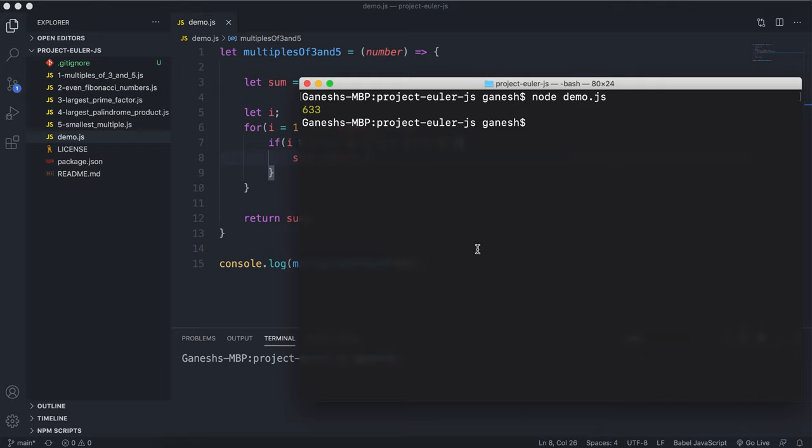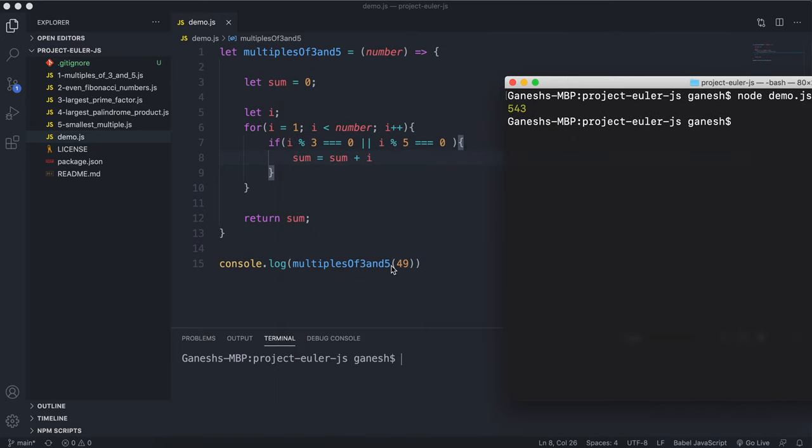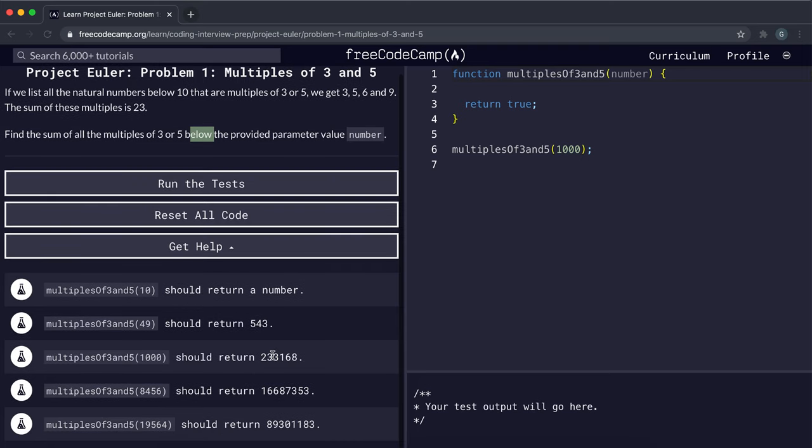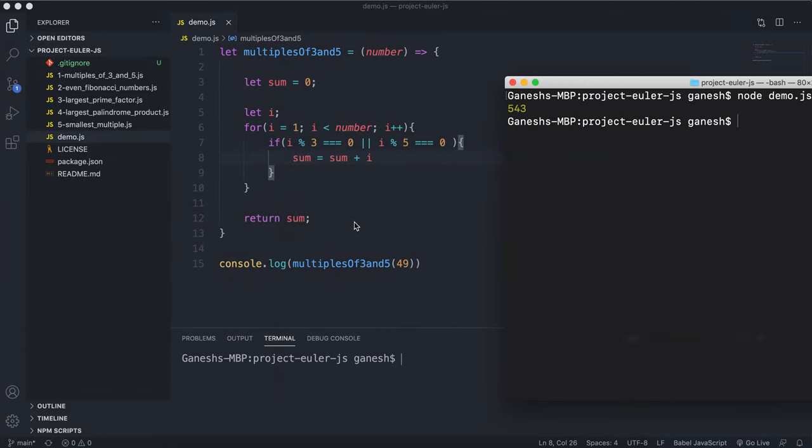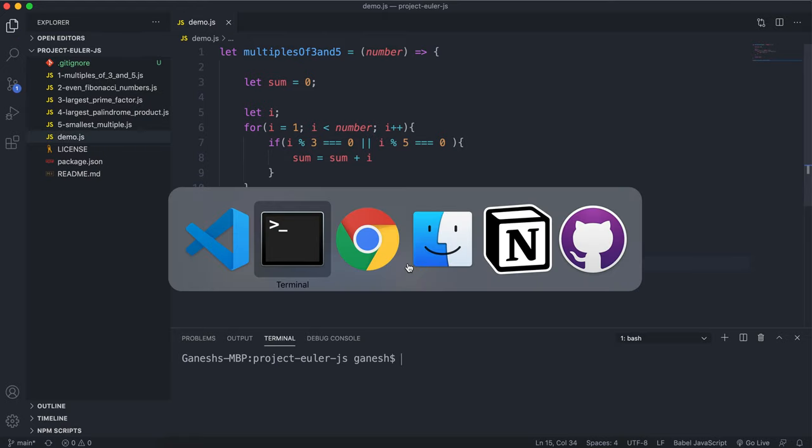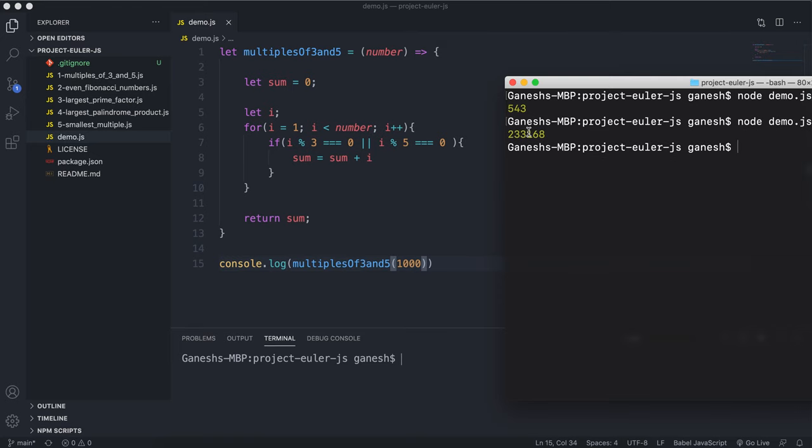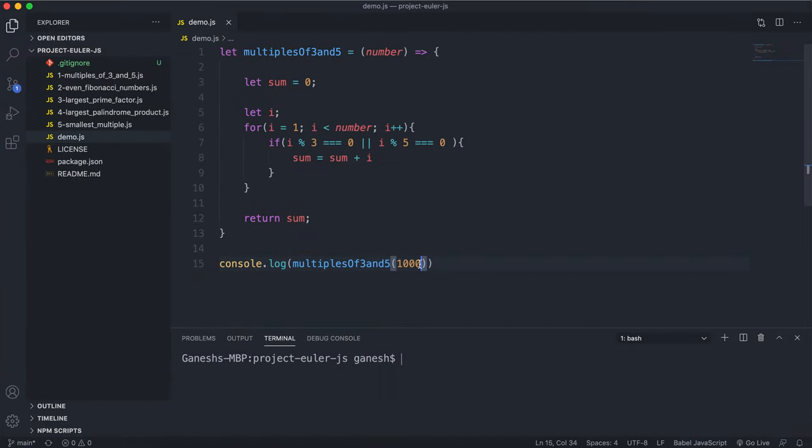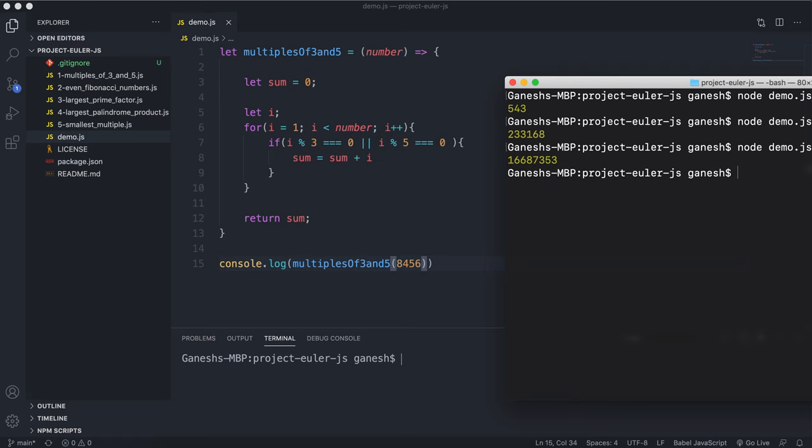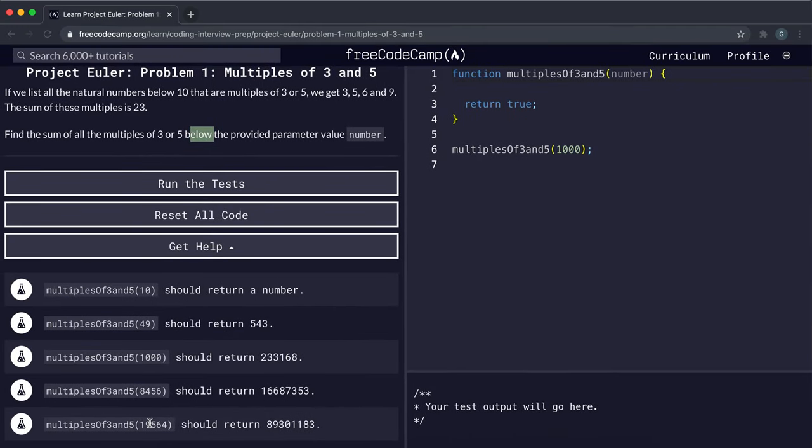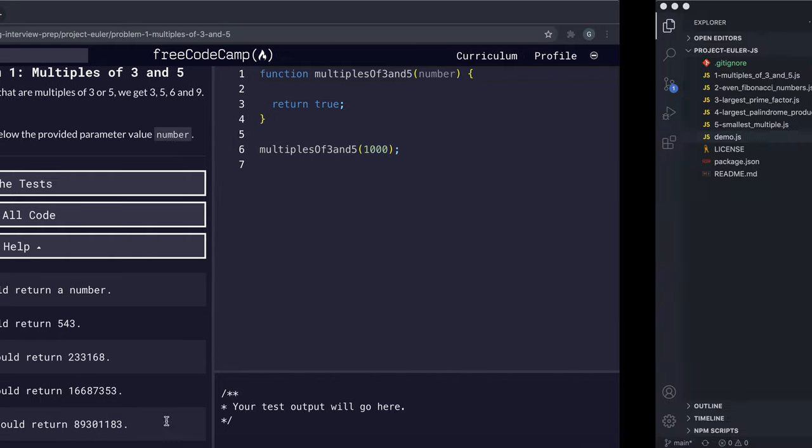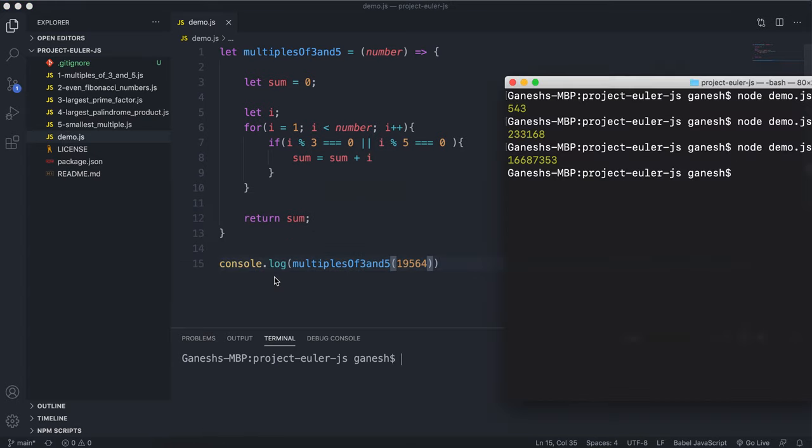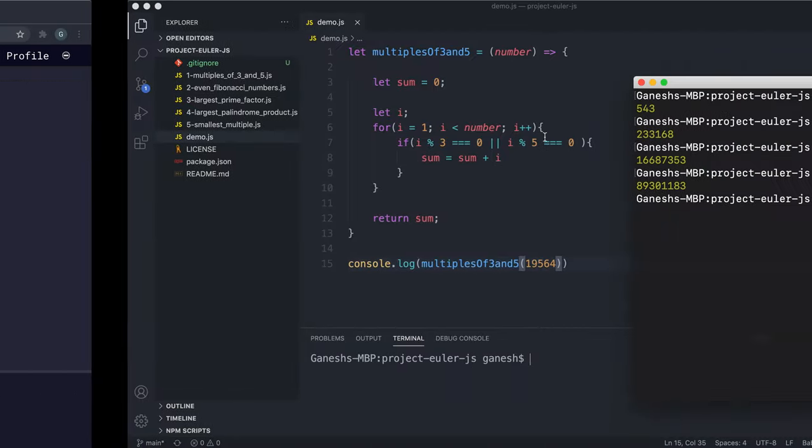So let's try this one. So node demo.js. And as we can see for multiples of 3 and 5 with 49 we get 543. And let's try it with 1000. So with 1000 that should be 233168. Then let's try it with 8456. And yeah that looks right. And let's try it with the final value. This one right here. And let's run that. And we can see that it seems to have worked correctly.